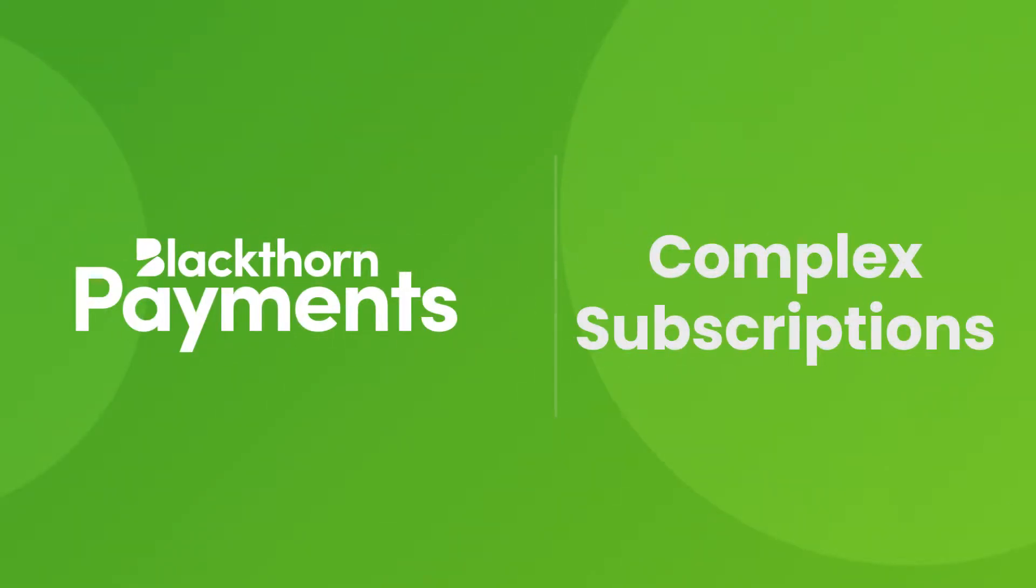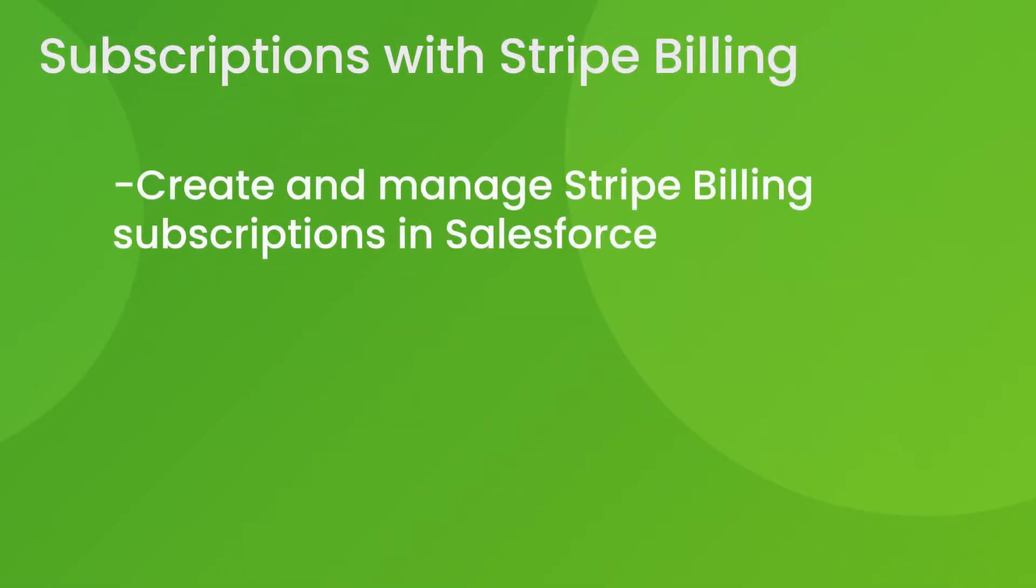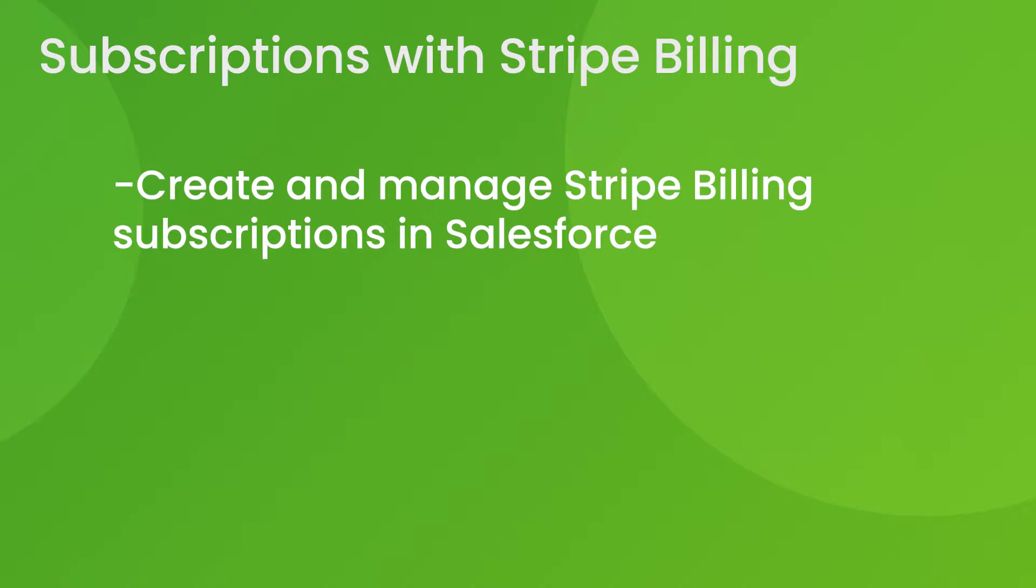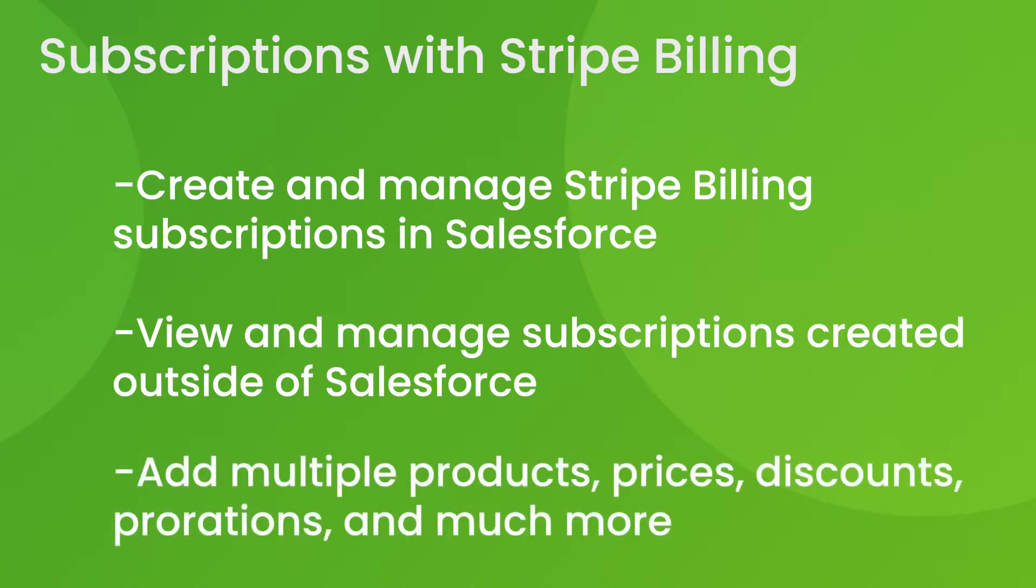If you're using Stripe Billing, our deep integration lets you create complex subscriptions and push them to Stripe without leaving Salesforce. You can also create subscriptions in services like Stripe Checkout and view it in Salesforce thanks to our bi-directional syncing and matching logic.